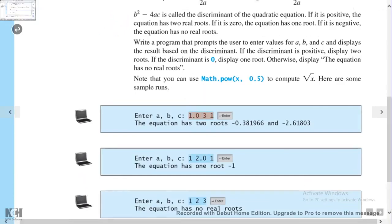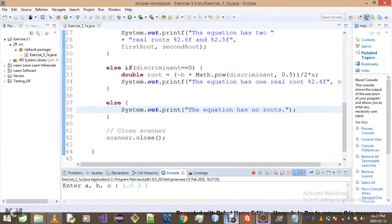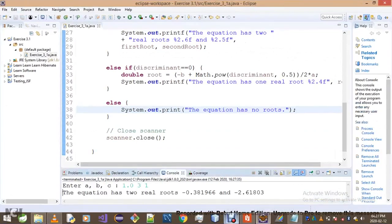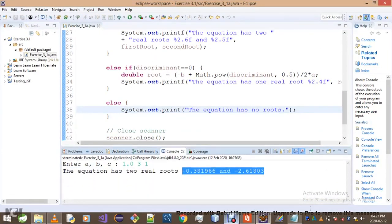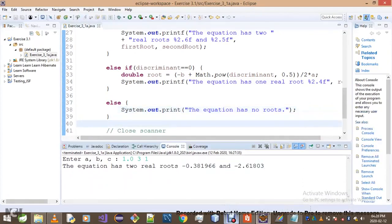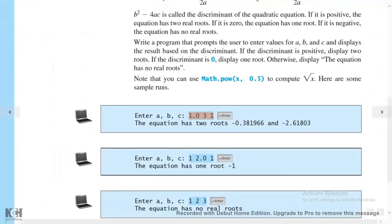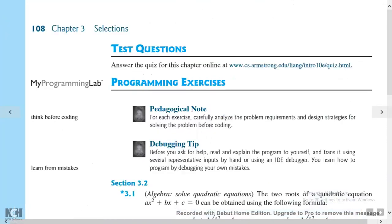Let me use the exact values from the textbook sample run — that's 1, 3, and 1. I'll enter those and see what we get. The two values we got do correspond with what the textbook gives us.